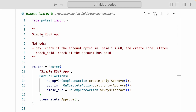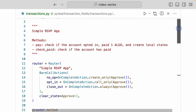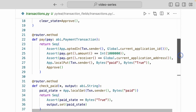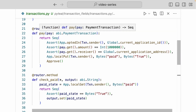Here we have a simple RSVP app that has two methods: a pay method that checks if the account has opted into the smart contract, paid one algo, and creates a local state; and a check paid method, which checks if the account has paid to the smart contract. Just like always, we have a router setup called simple RSVP app, and inside the bare call actions we are defining what happens during creation, opt-in, closeout, and clear state.